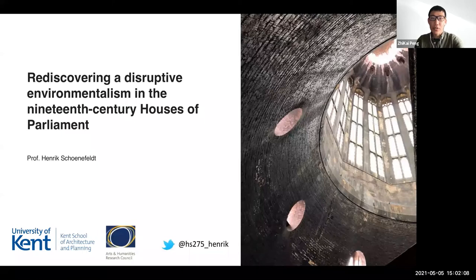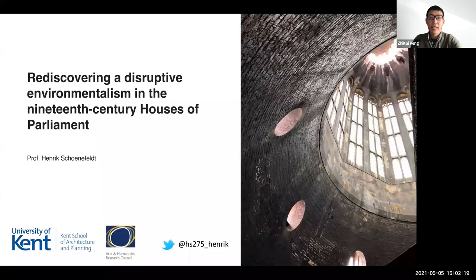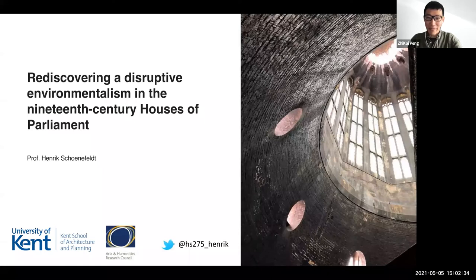Welcome to the second talk of the Martin Center seminar series in the Easter Term 2021. The seminars are supported by the Department of Architecture at the University of Cambridge. Today we are very delighted to have Professor Henrik Schoenfeldt, also one of the alumni of the Martin Center, from the University of Kent, to give us a talk on Houses of Parliament. Thank you very much, Henrik, for coming.